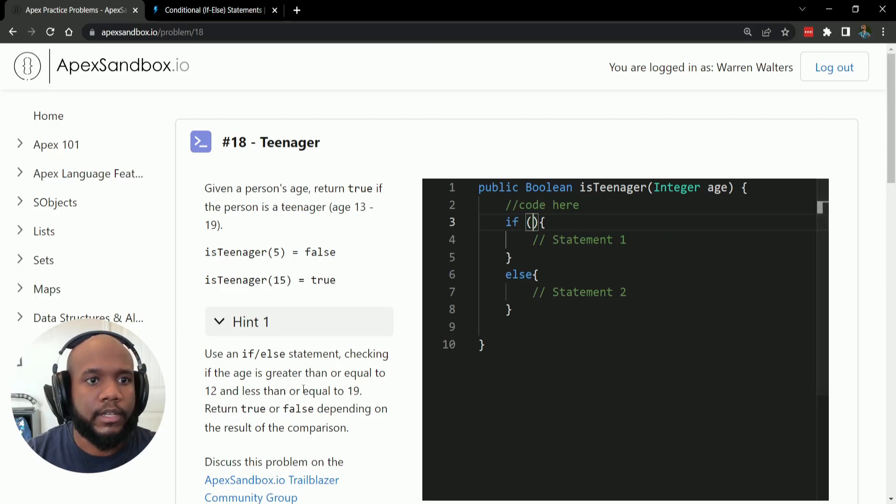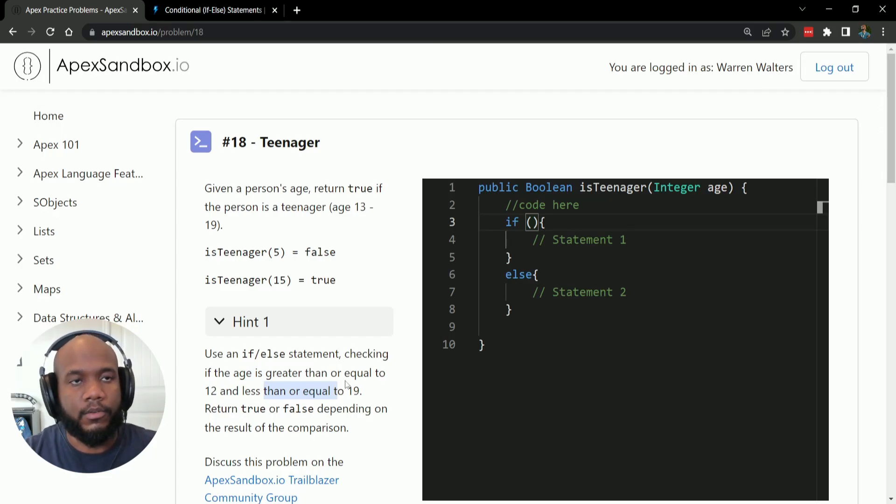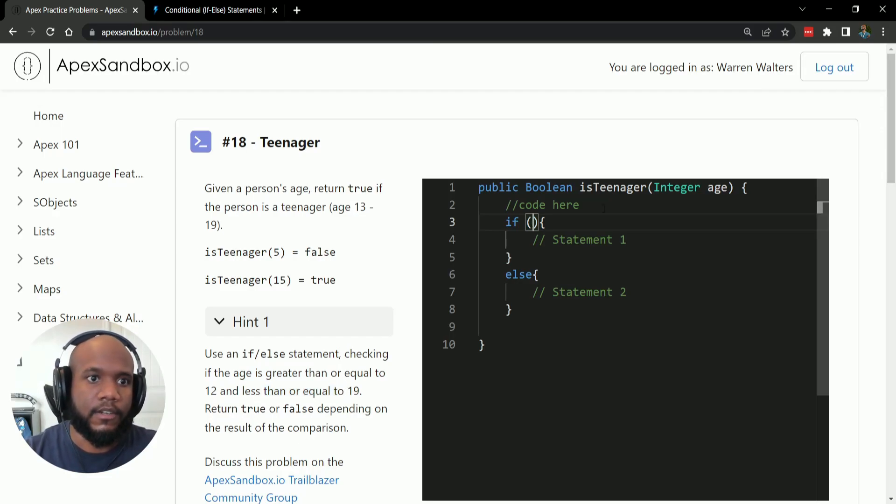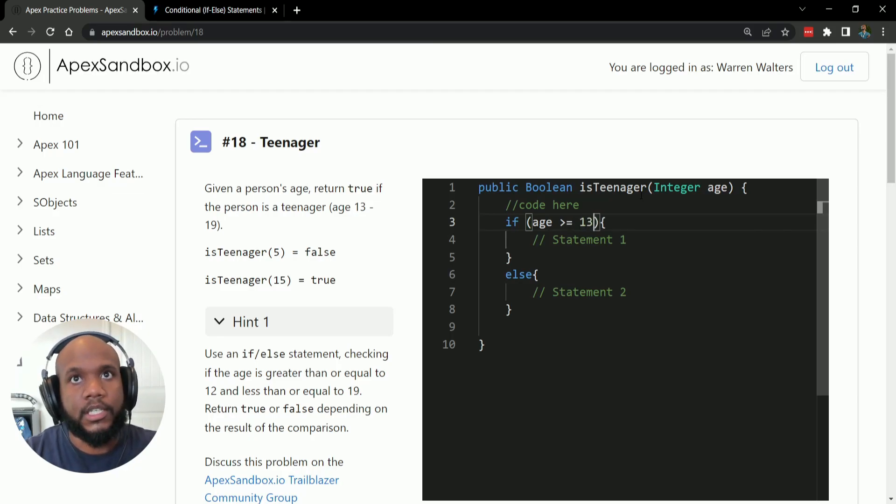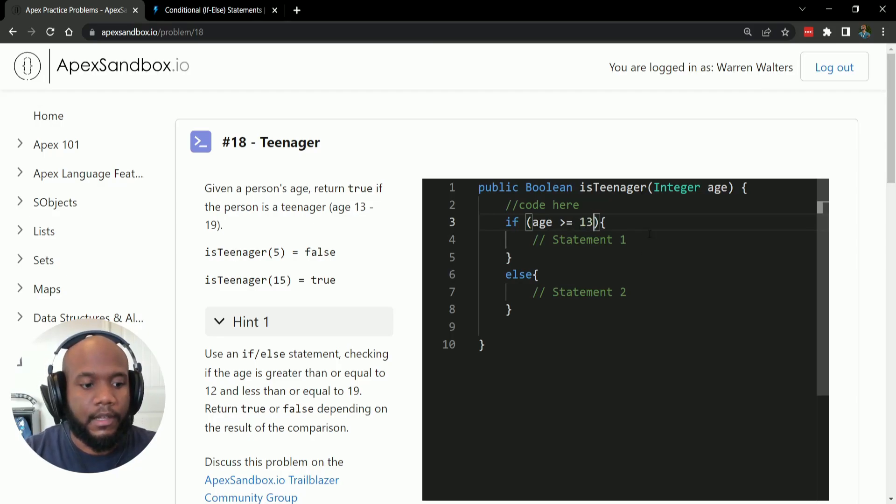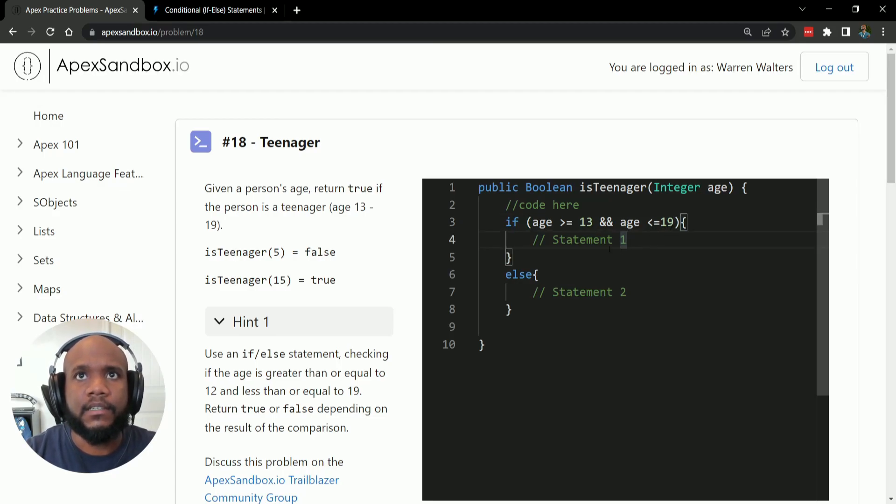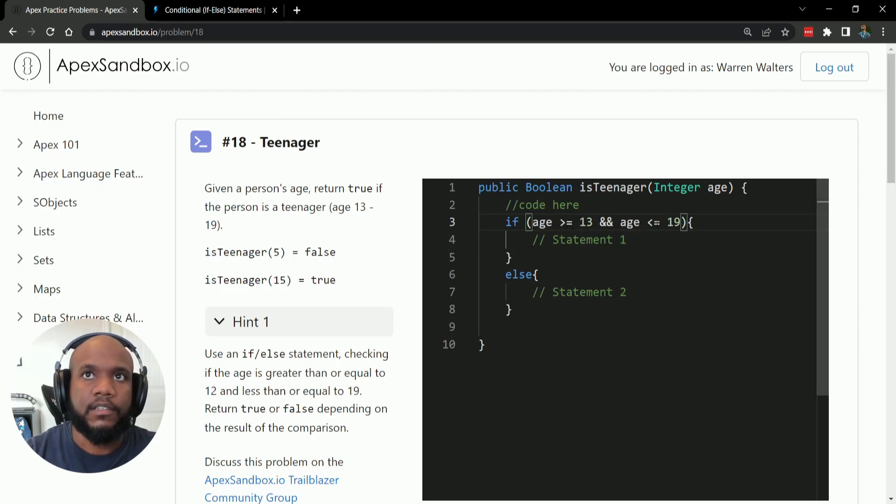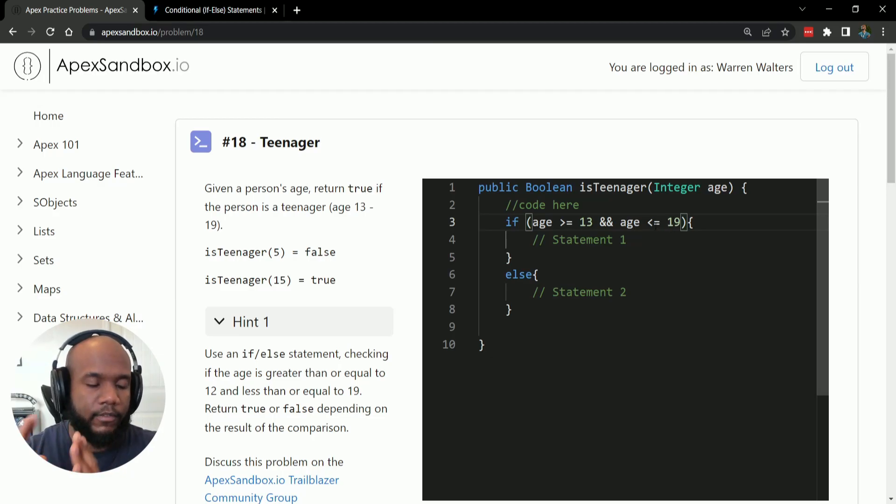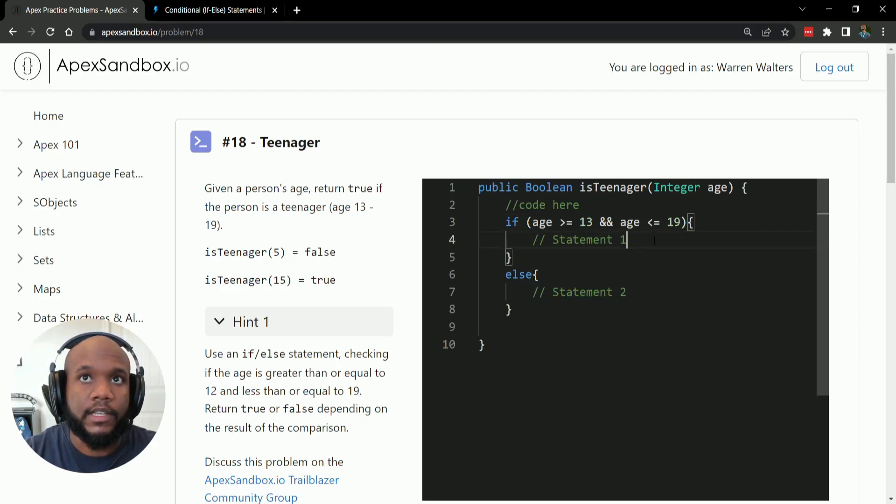And now what we want to do is start filling out our Boolean condition. So if we look at the hint, this is saying that as long as our age is greater than or equal to 12 or less than or equal to 19, we do our decisions here. So how I would write this is since age is the value that's coming through, I would say age greater than or equal to 13 and our age is less than or equal to 19.